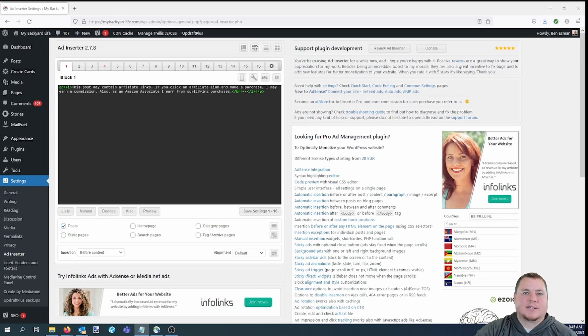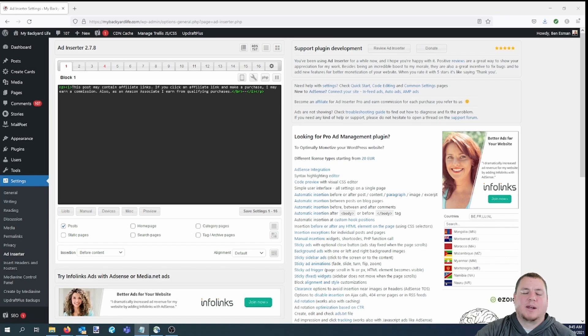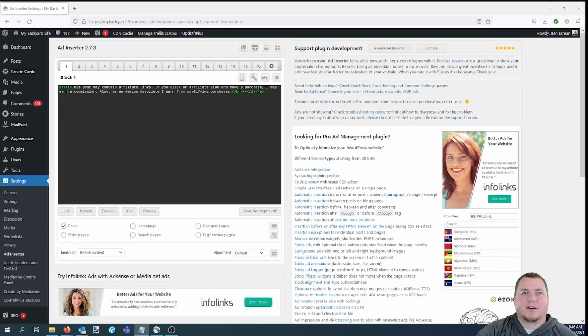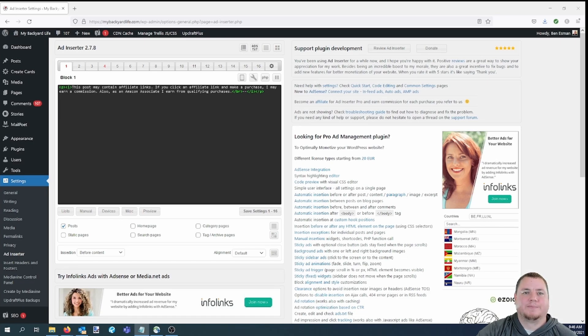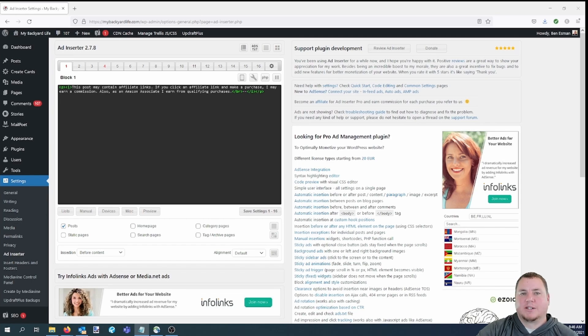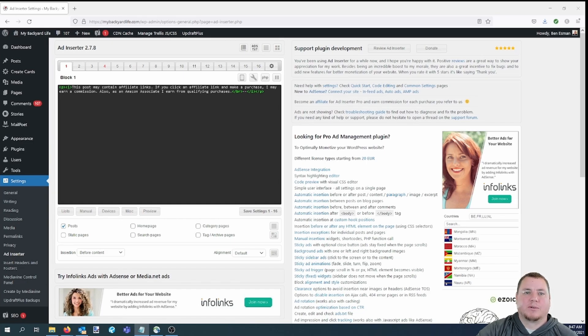The text itself says, this post may contain affiliate links. If you click on the link and make a purchase, I may earn a commission. Also, as an Amazon associate, I earn from qualifying purchases. This is the affiliate disclaimer we use on MyBackyardLife.com, which basically tells the visitors that there might be affiliate links in a post and if they click on them and buy something, we might receive a commission. We use the ad inserter plugin to put this disclaimer at the top of every post. Some people put this in their sidebar, footer, or on a separate page completely, but to be truly compliant with the regulations, we put it at the top of every post.